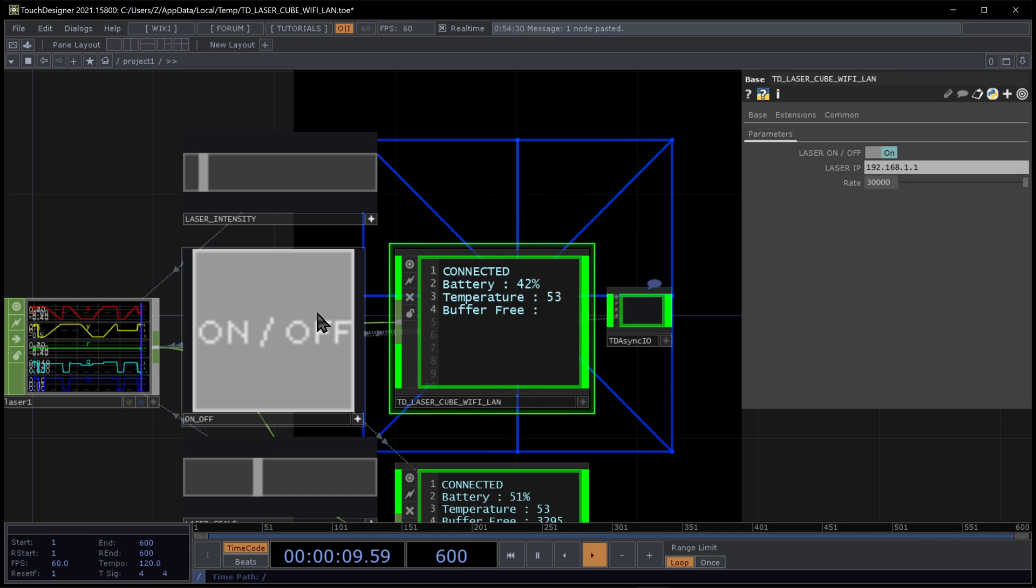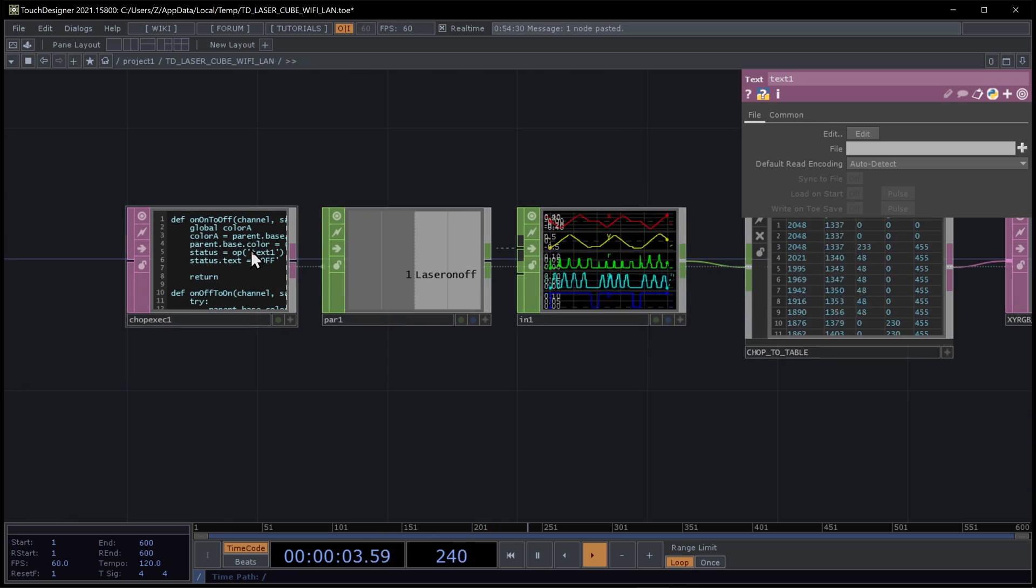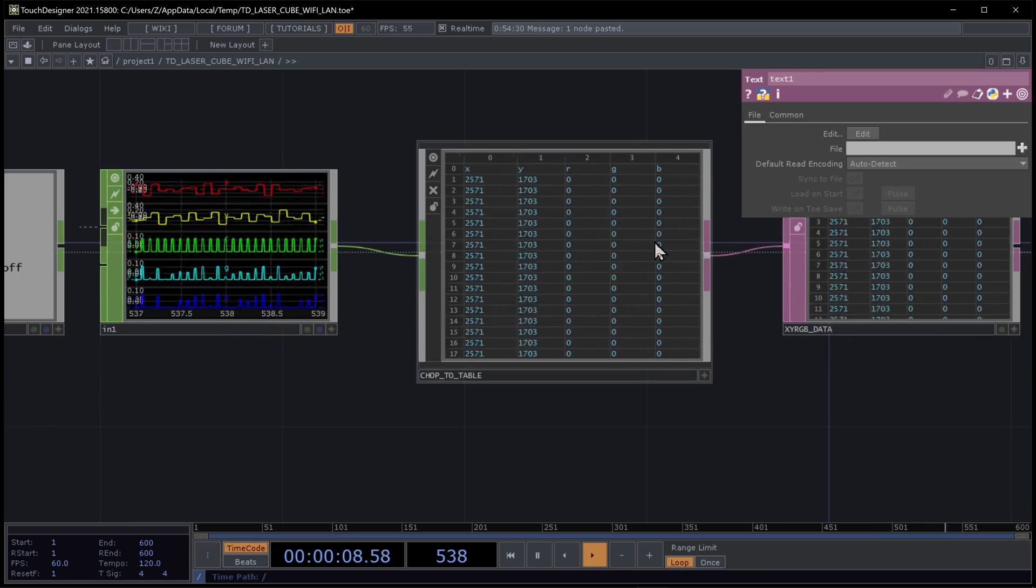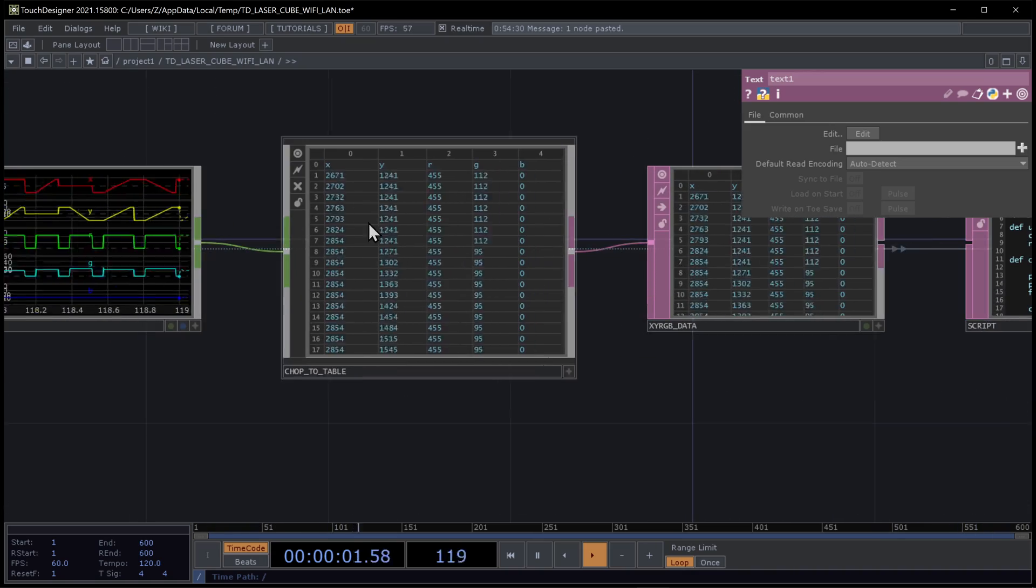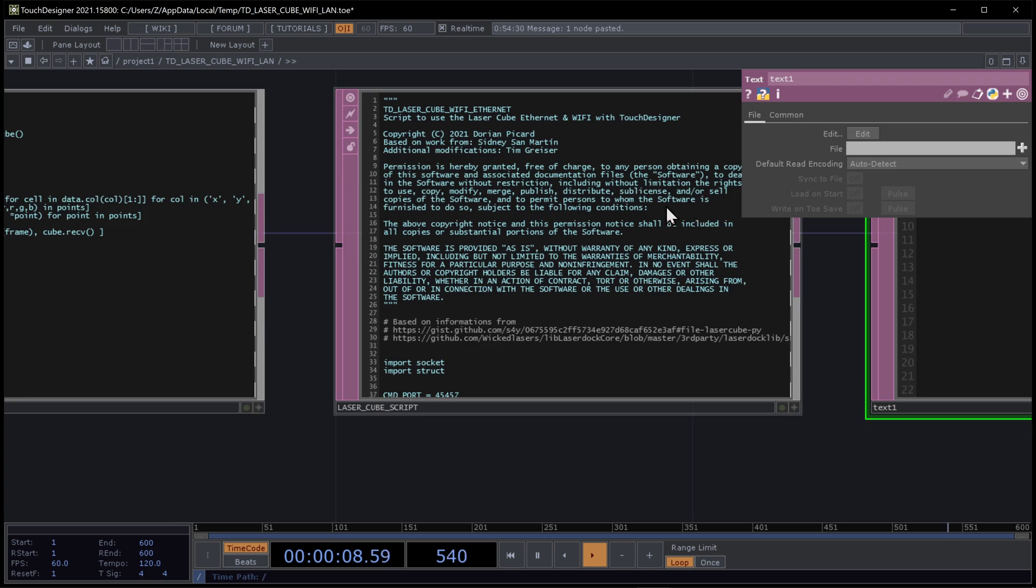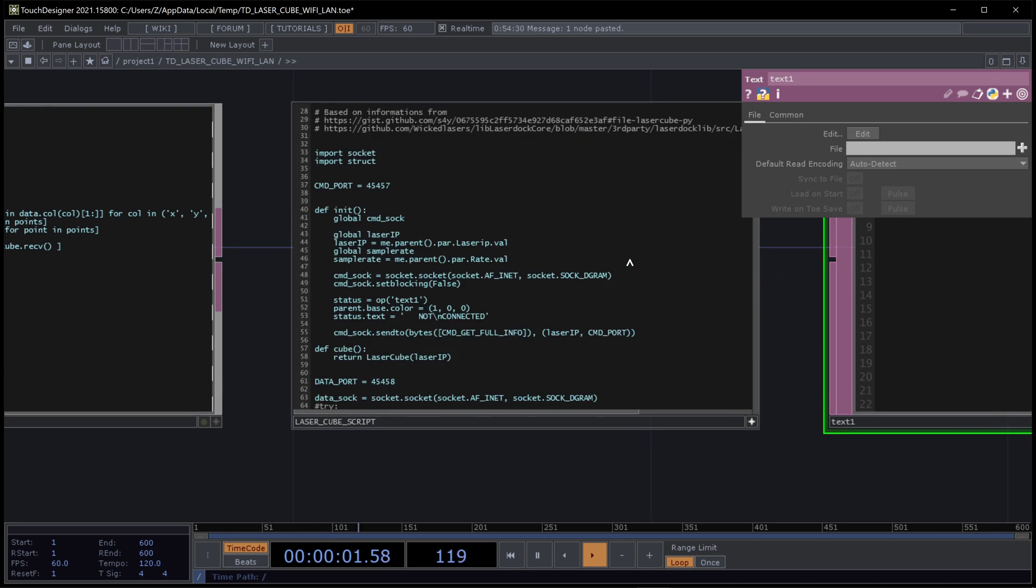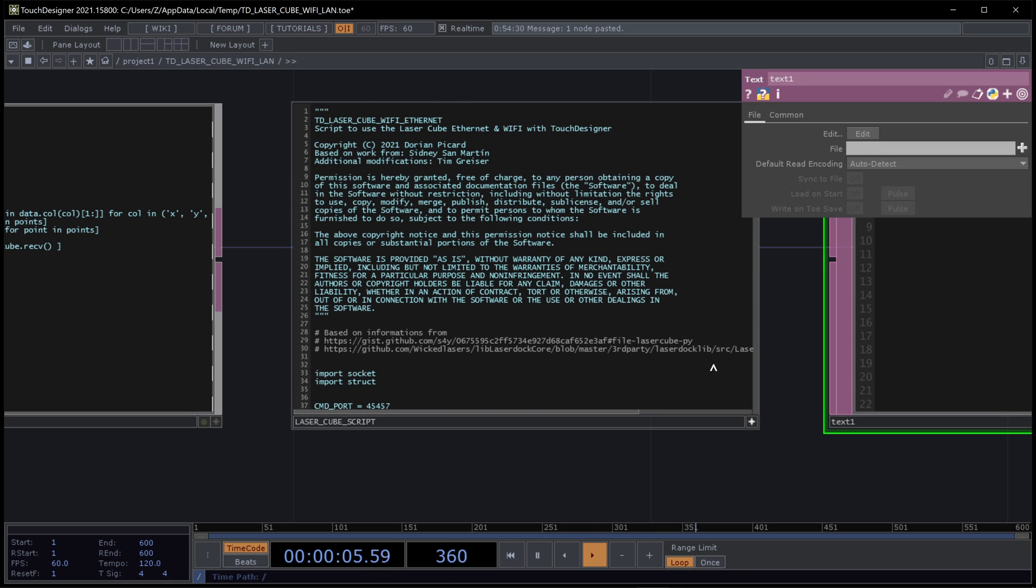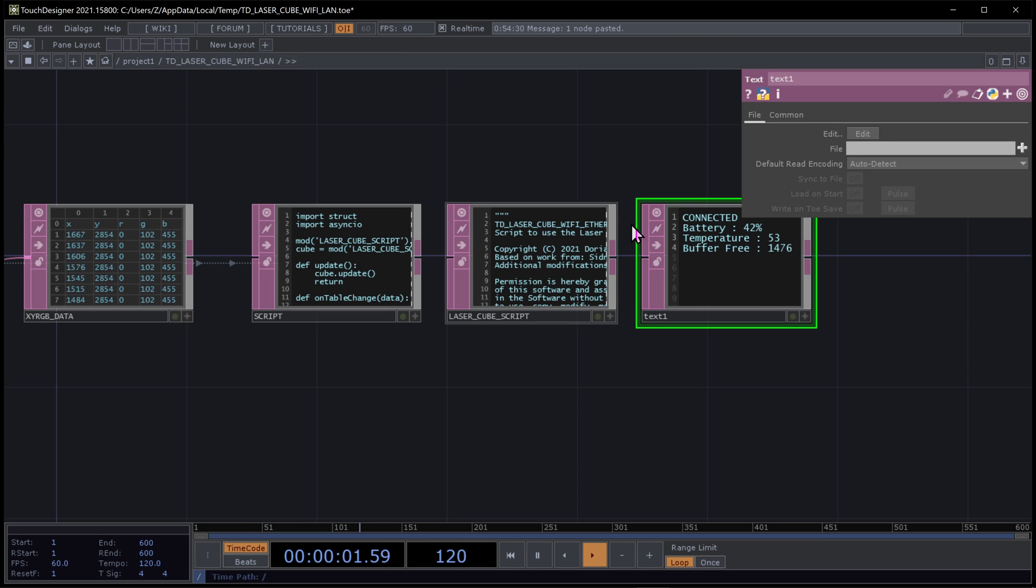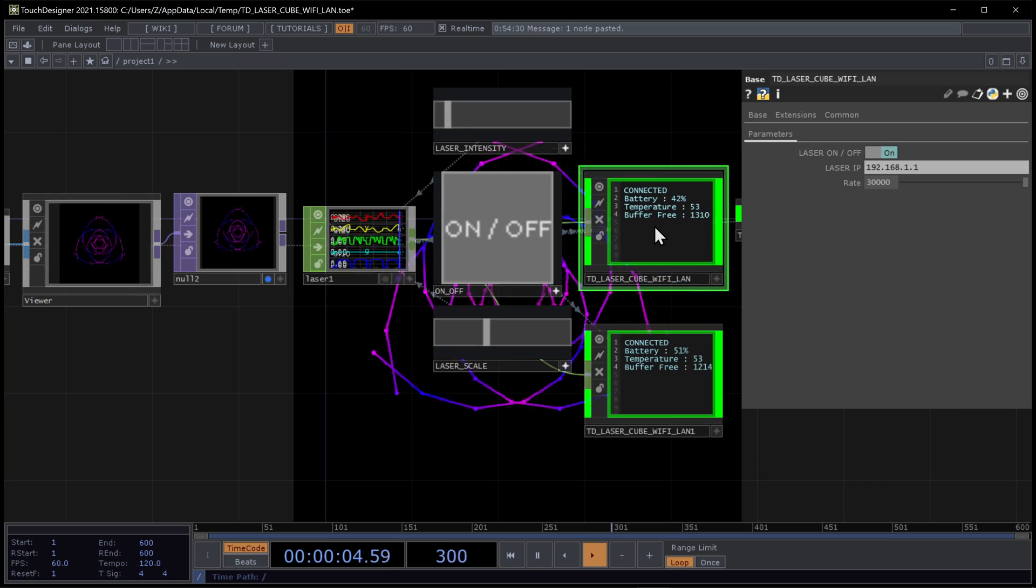If we want to see what's in here, we can double click and zoom in. So we get the data from the laser operator that goes into a big array, a table, xyrgb. And that is sent in the network with this script. In Python. In real time, 60 FPS.